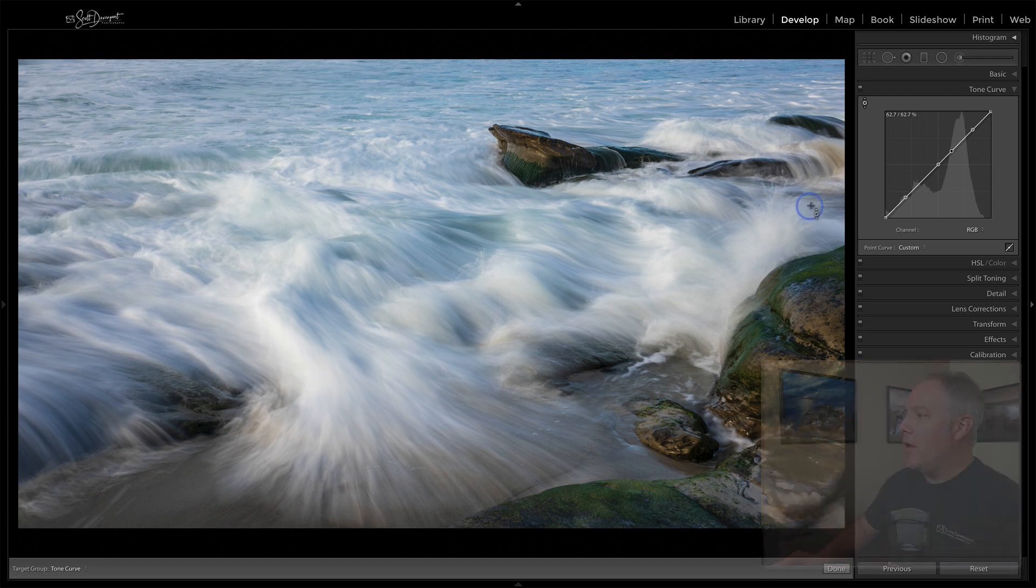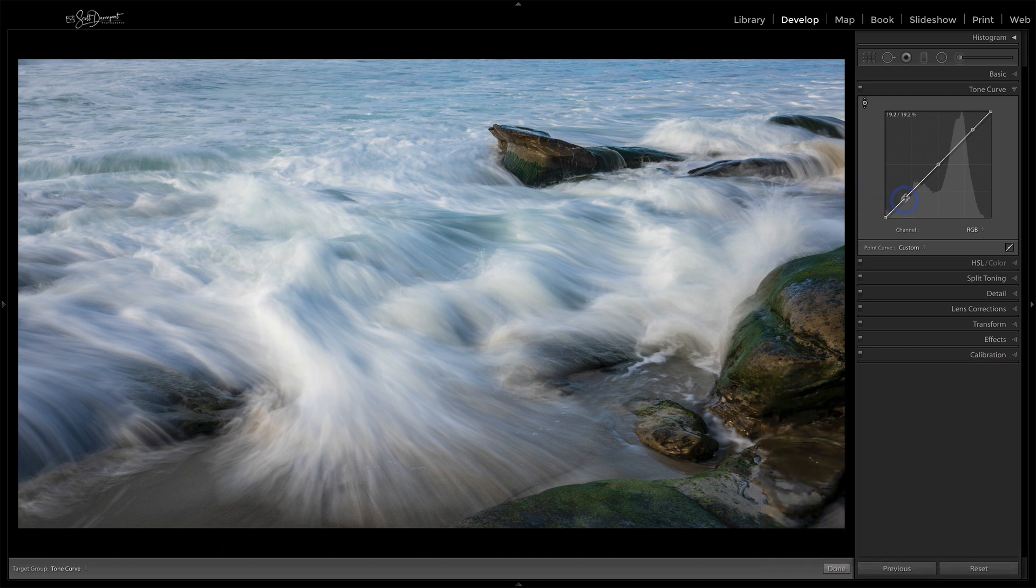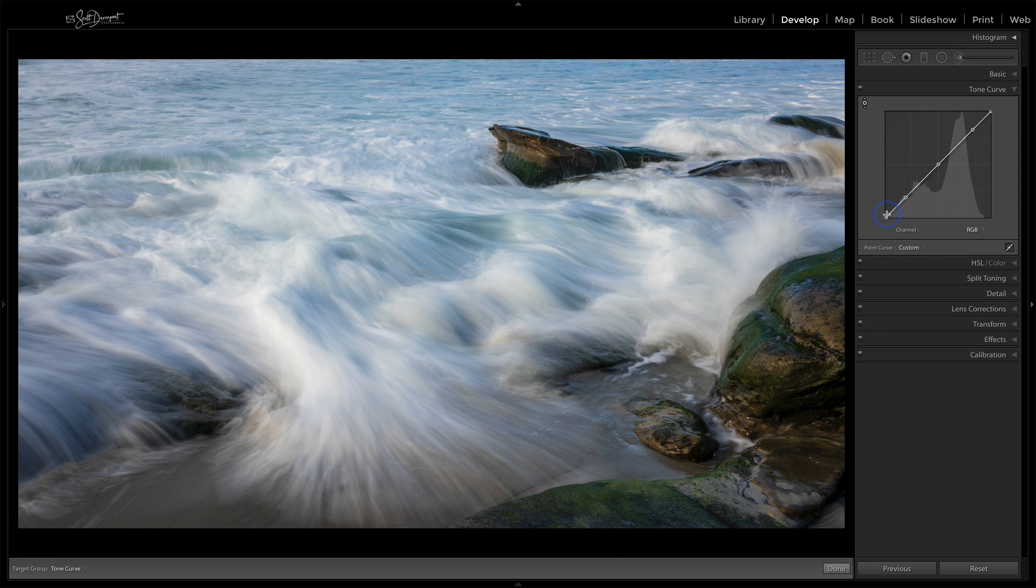So what have we done? We've set a few points on the curve. And these I'll kind of call like protection areas. I don't really want to change the low shadows. I don't really want to change things that are in the upper highlights.